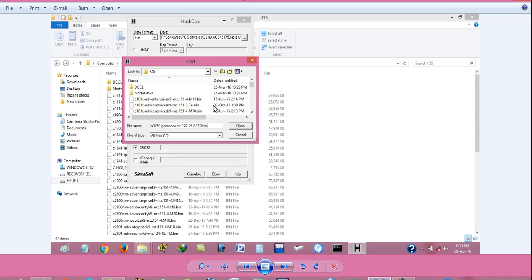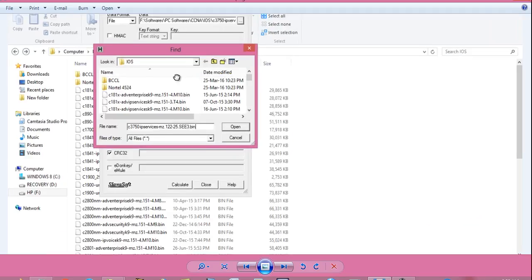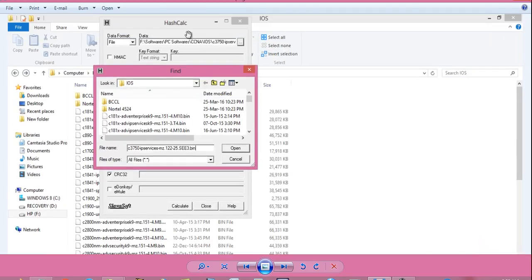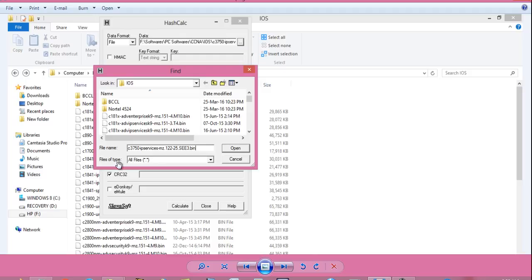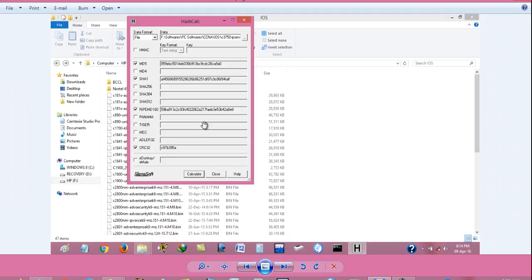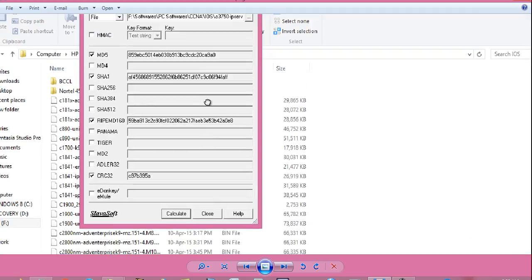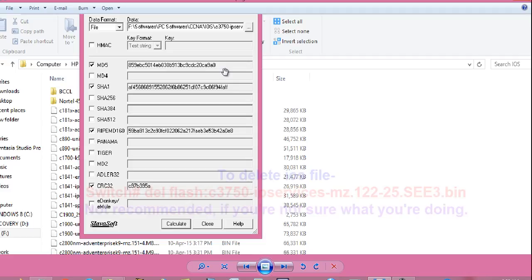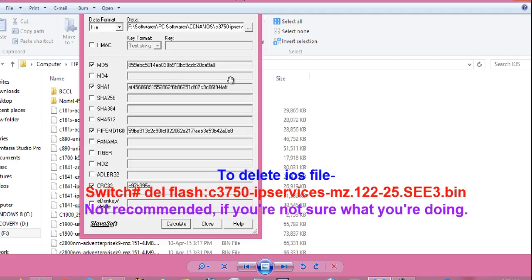Tip number two. How to find the MD5 value of the iOS file? For that, you have to use a software called hashcalc. Download it from internet and select the iOS file path. So, here I have selected the iOS file and click open. When the iOS file is loaded, click on calculate. It will generate the MD5 hash for you. This value should match the value shown on the switch, Cisco switch. If both the values are not matching, then delete the iOS file copied and copy it again.